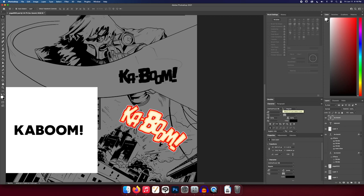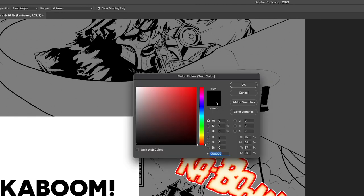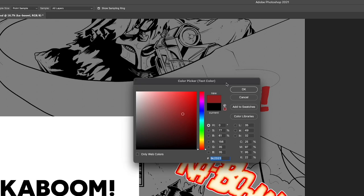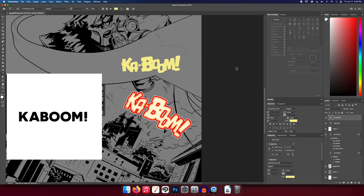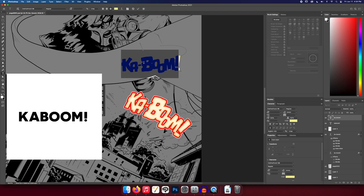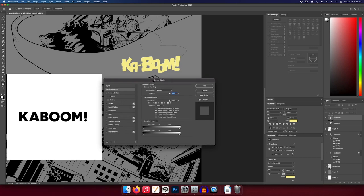Now we can give it more dimension with layer styles. First, let's change the color of the text. Grab the black square up top to open the color picker and change the color to yellow. Hit OK. Then go to the layer and double-click in the empty space next to the layer name — not on the name itself (that would rename it) and not on the T (that selects text). Double-clicking in the blank area pulls up the Layer Style dialog.